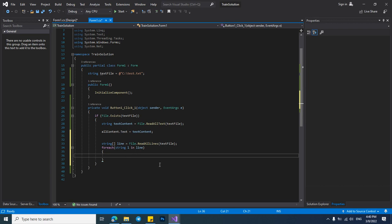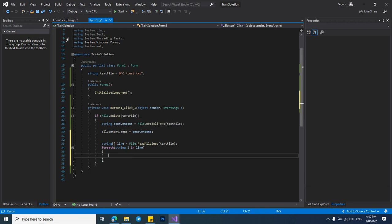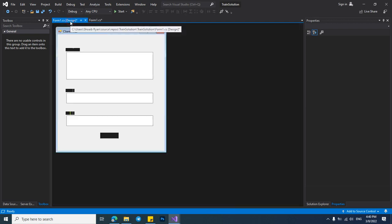And here we have two lines. Now I want to put each line to the text box.